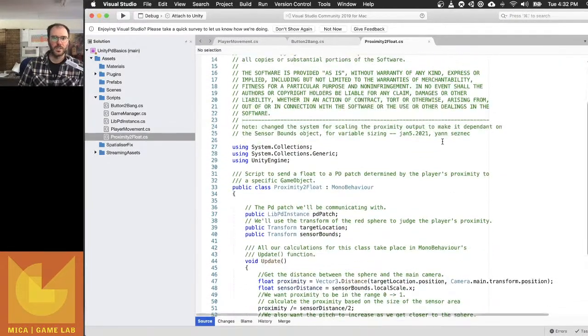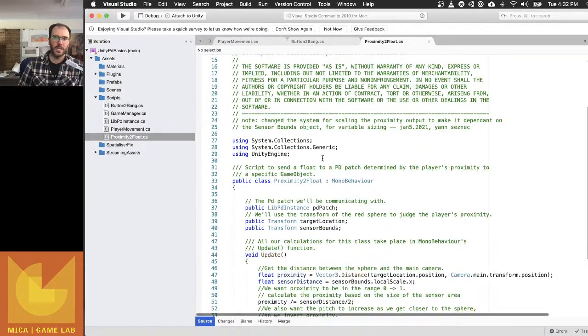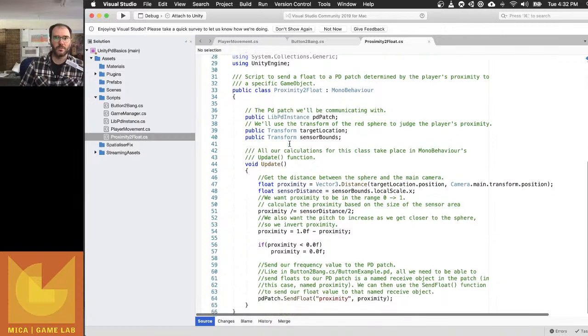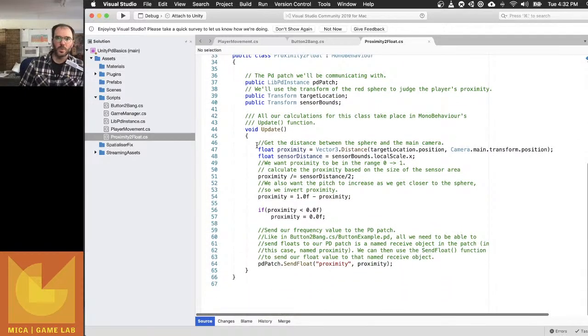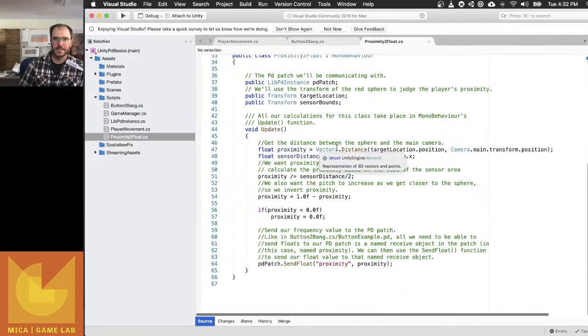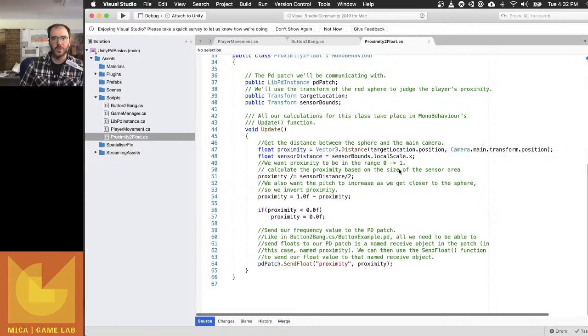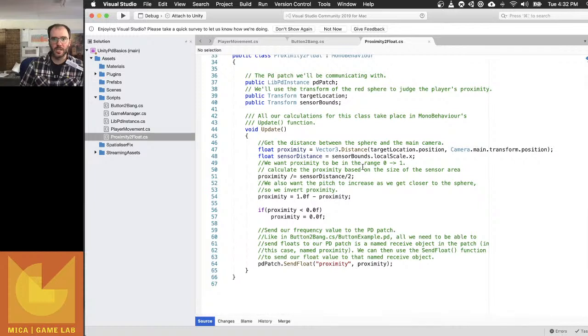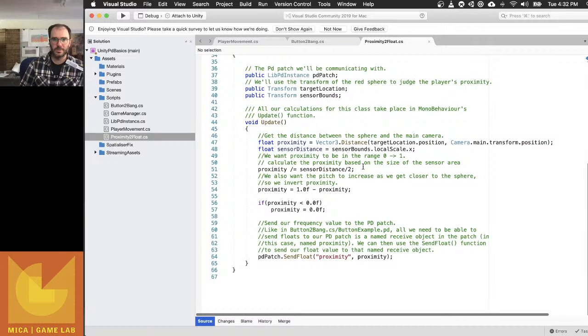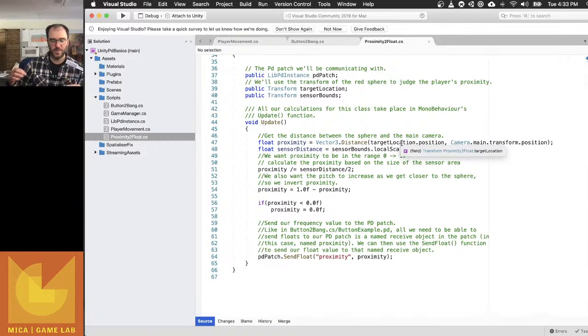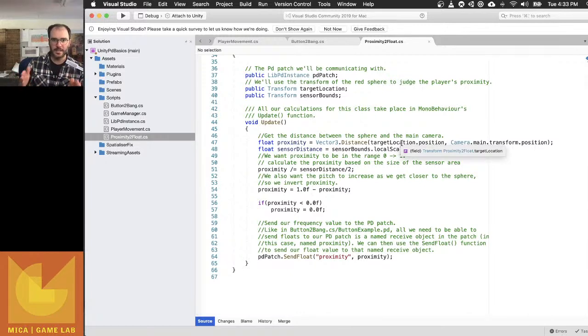What this script is doing—there are three things that it's looking for. It's taking the distance, the vector distance, from the camera to the thing in the middle, that object in the middle, the target location. So that target location and the distance between where you are as the camera is being calculated, and it's giving us a number.